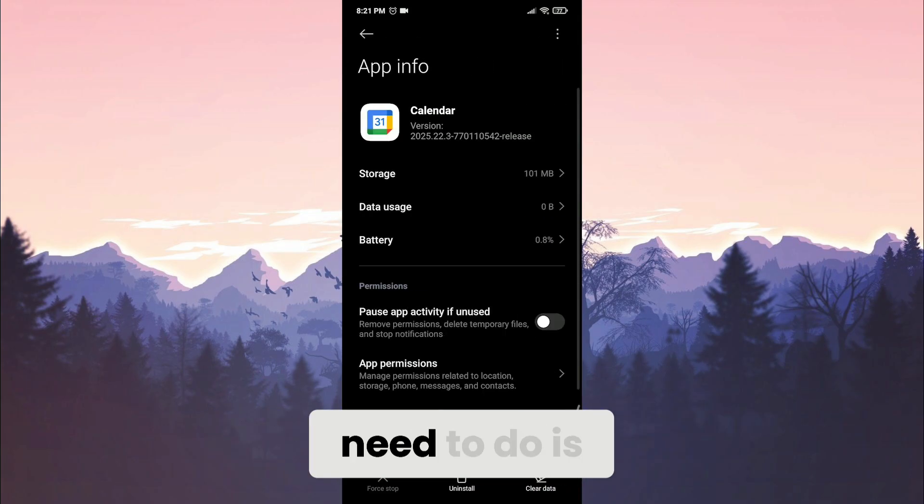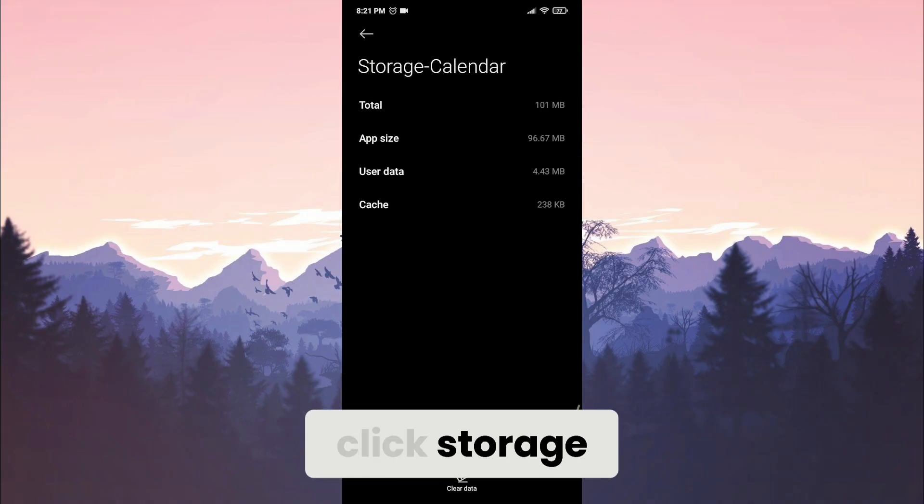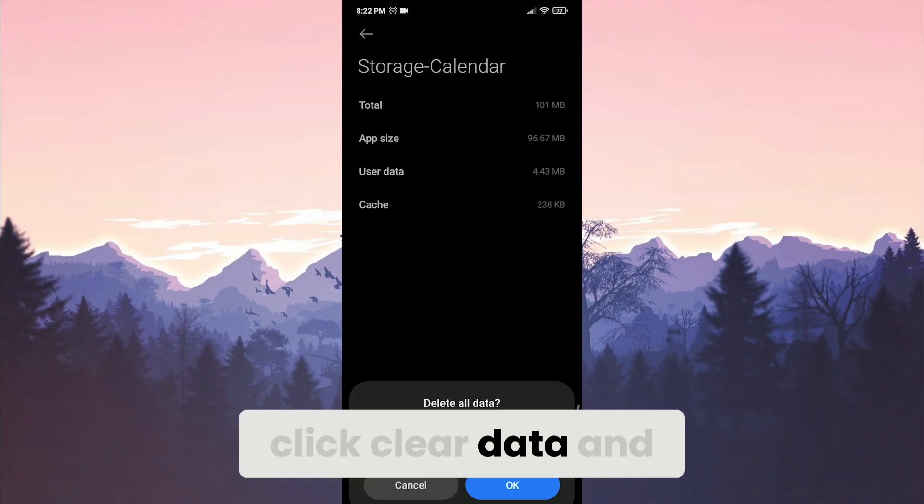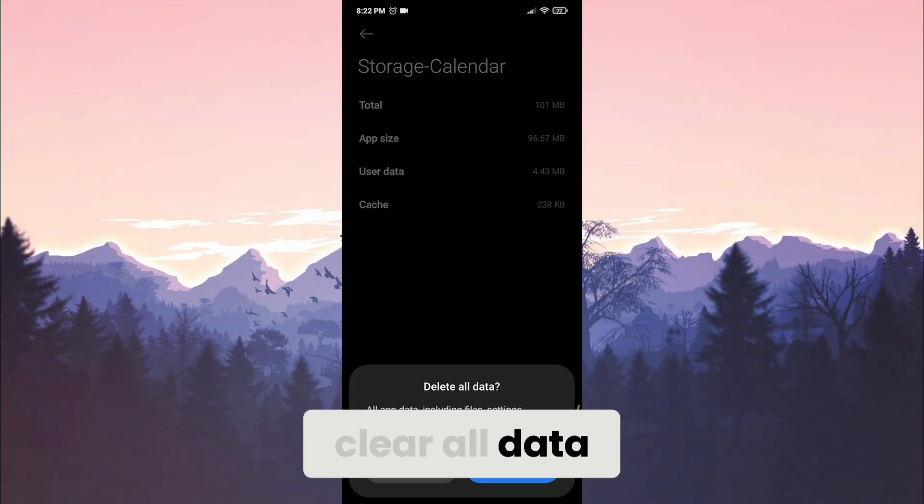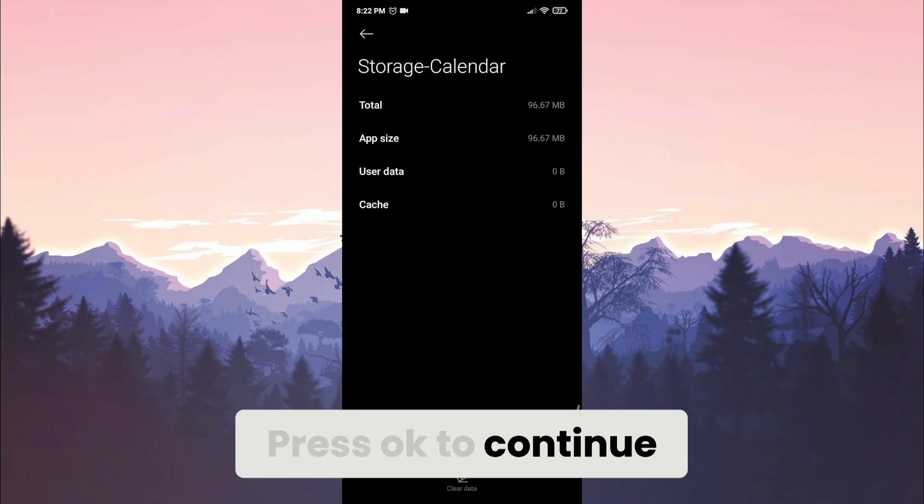The next thing we need to do is click storage. After doing this, click clear data and clear all data. Press ok to continue.